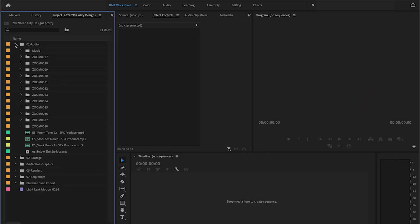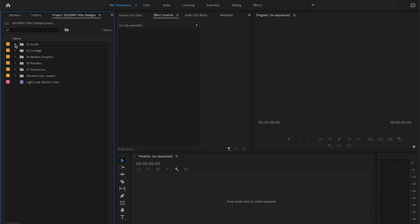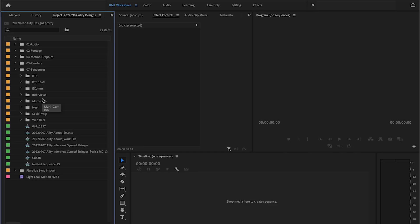This isn't a general Premiere Pro editing tutorial — it's specifically about managing larger projects. I just want to show how we set up our sequences and bins from a footage standpoint. Audio bins hold VO tracks from interviews, music, etc. Footage bins mirror all the different cameras we had, and I've added an additional bin for stock footage used in this piece.